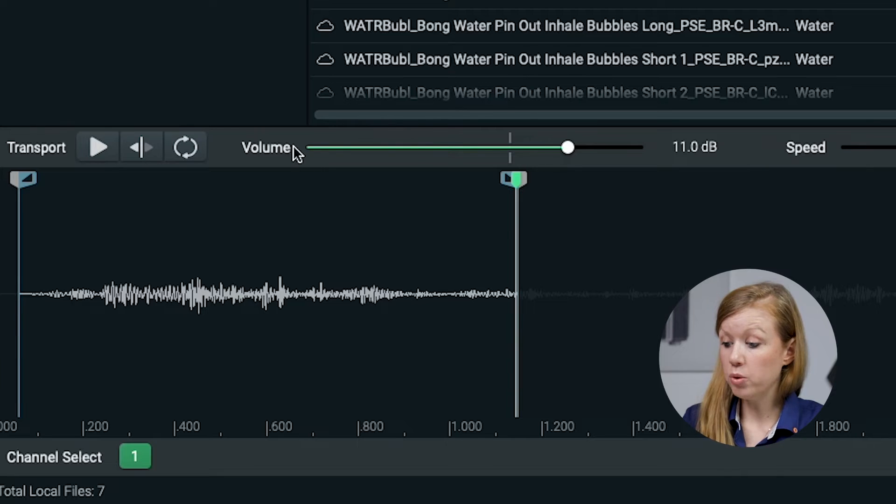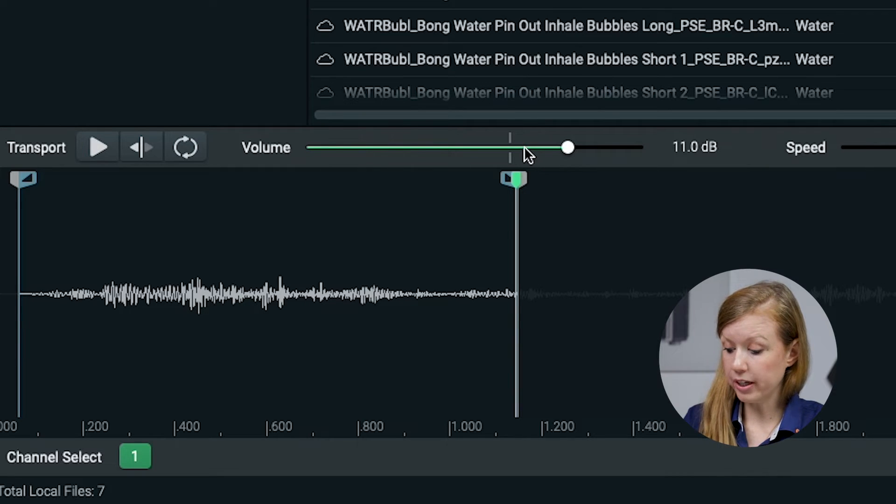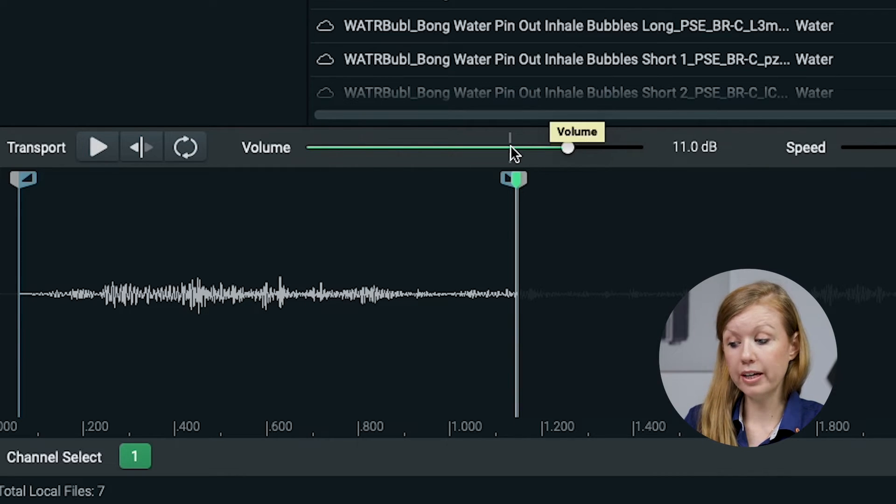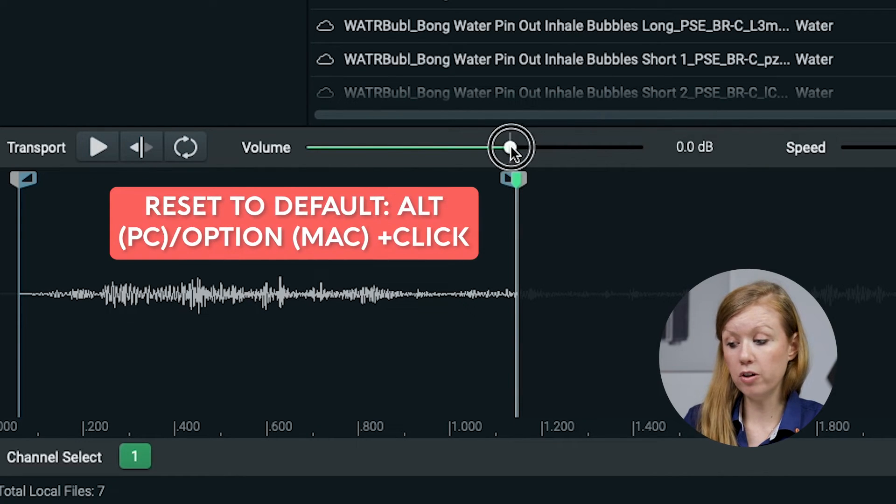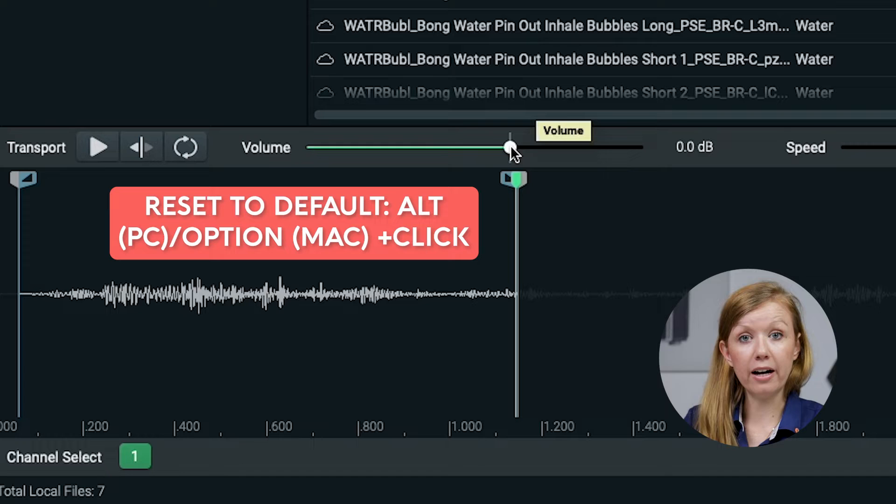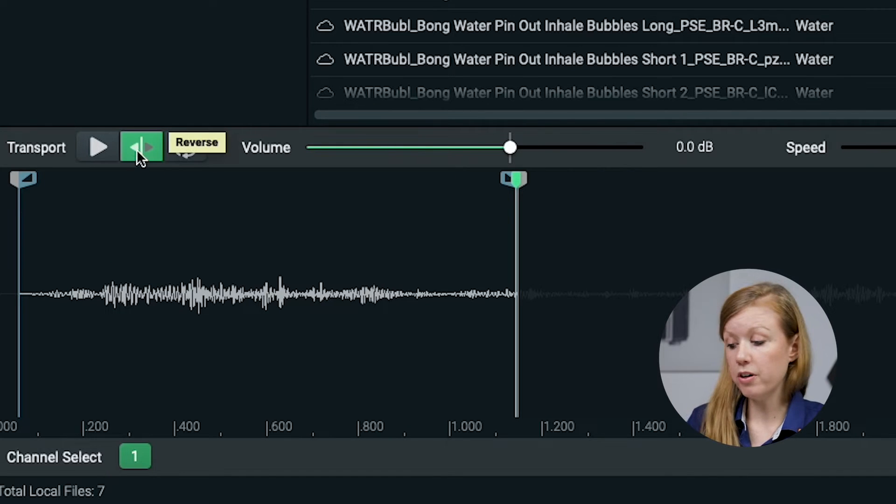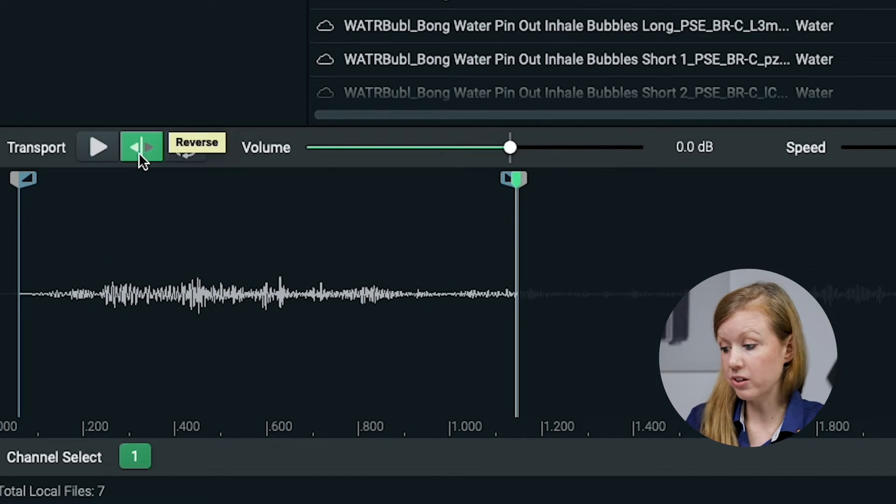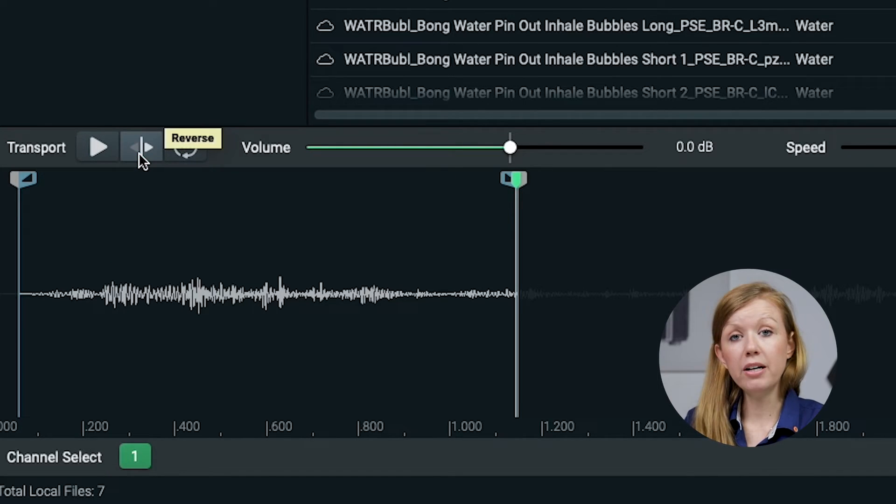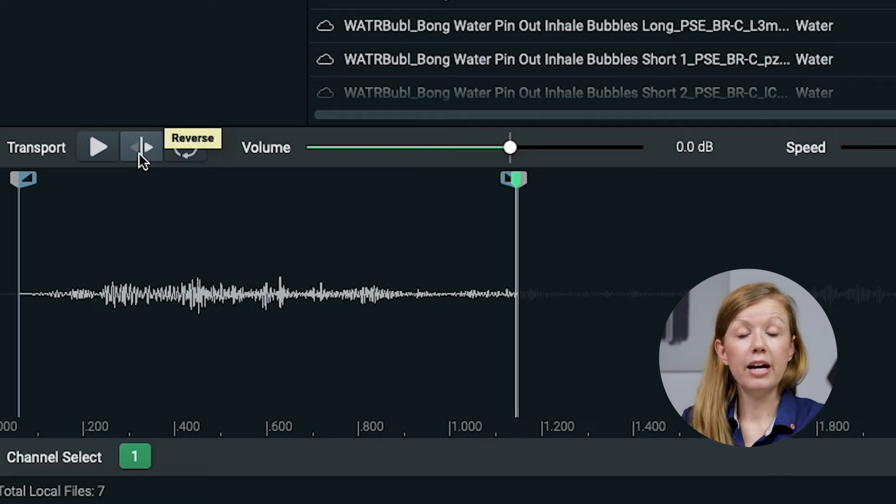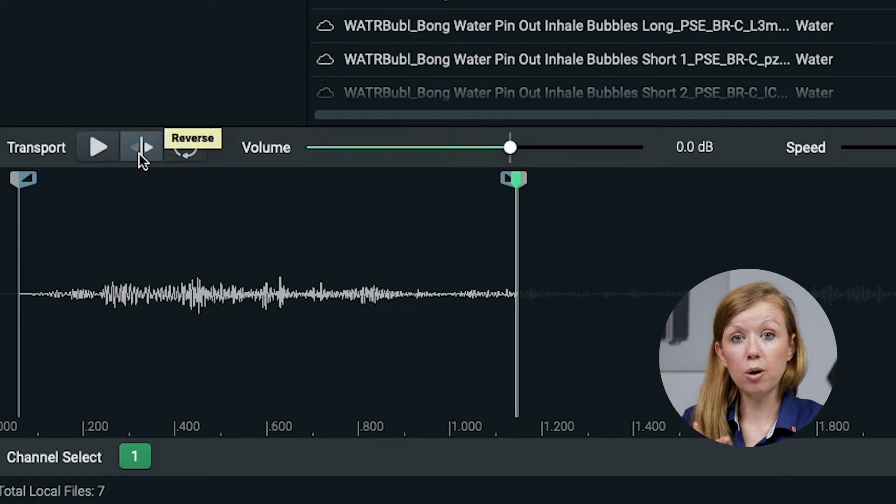A quick tip for you, if you want to reset the volume and the speed, you can option click or alt click on the volume to set it back to the default settings. And if you want to bring the reverse back, you can just click that button so that way it'll play forwards again.